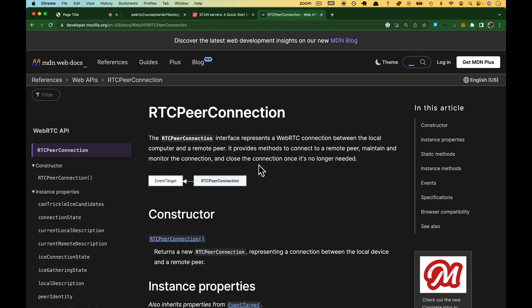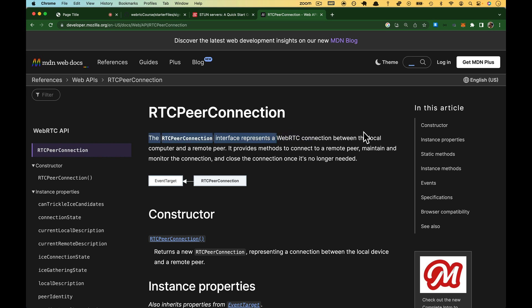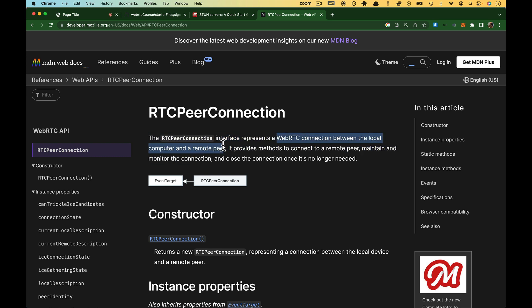Hop over to the docs. We looked at this page briefly already, but the RTC peer connection interface, right? This is sort of a super object. It represents a WebRTC connection between the local computer and a remote peer. Again, this is the heart of WebRTC, at least the connection part. It gives us a bunch of methods to connect, to maintain, and monitor the connections.